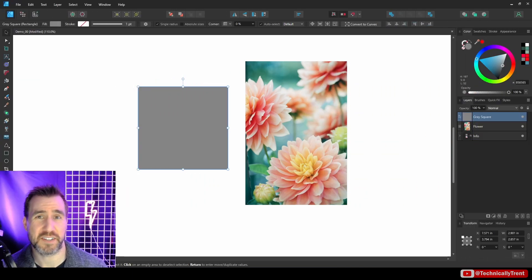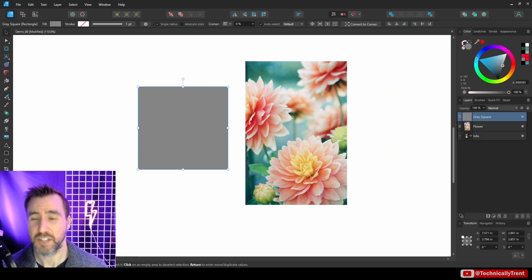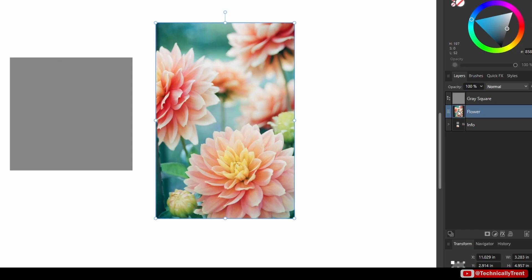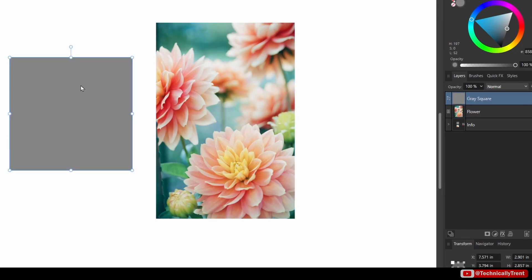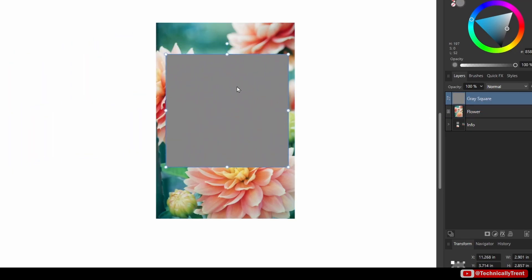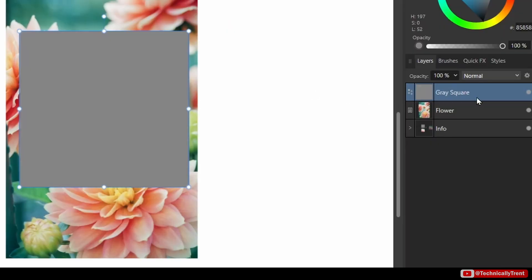A Blend Mode specifies the way a layer interacts with the layer beneath it. In my layer stack, you can see I have this gray square on the left and on the right I just have this flower image next to it. If I take my gray square and drag it over the image, of course it blocks it.